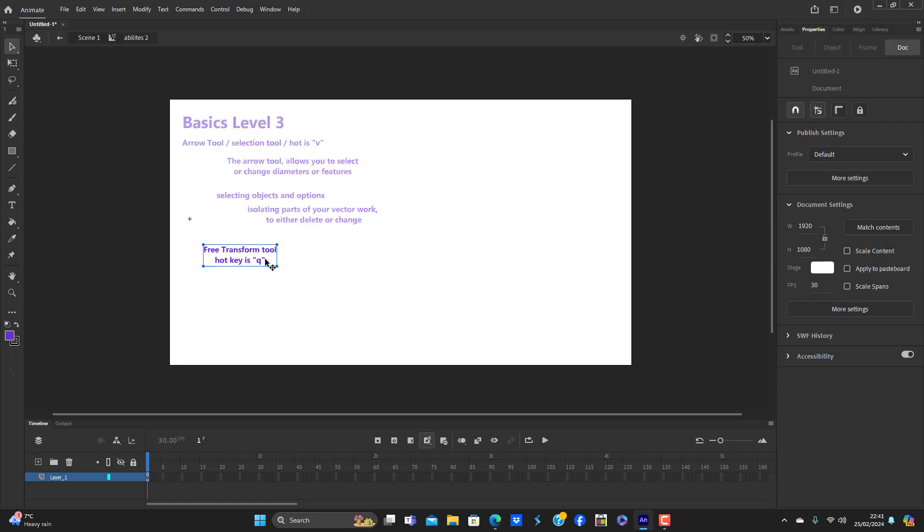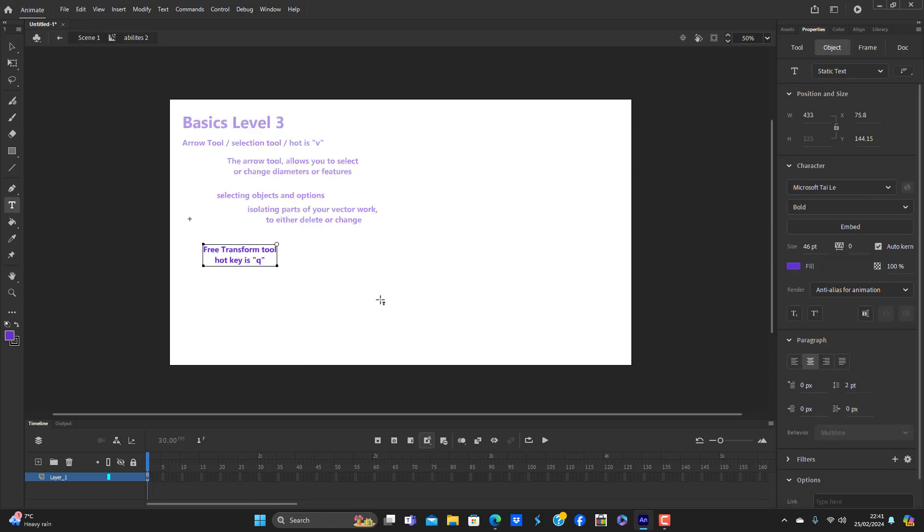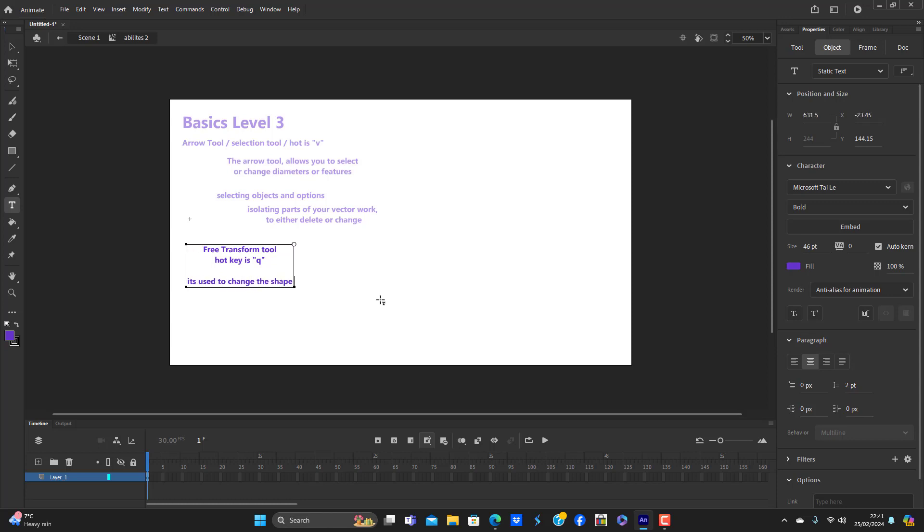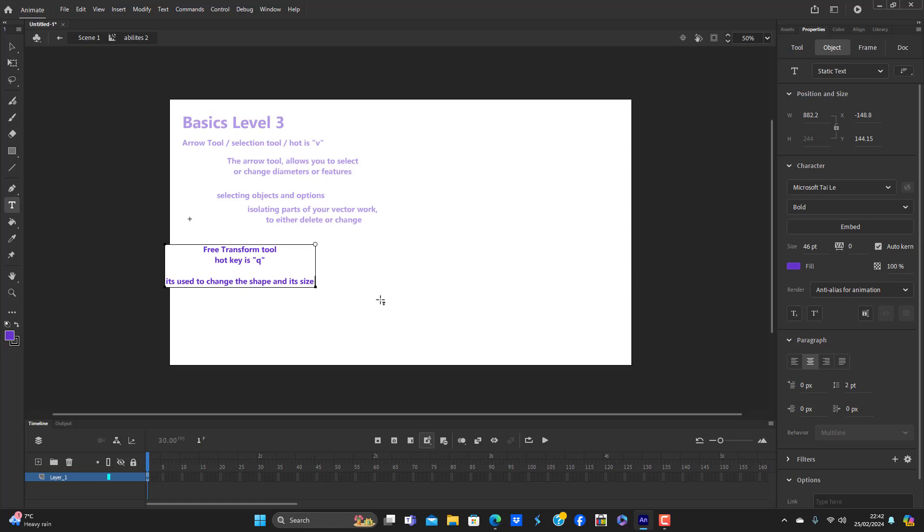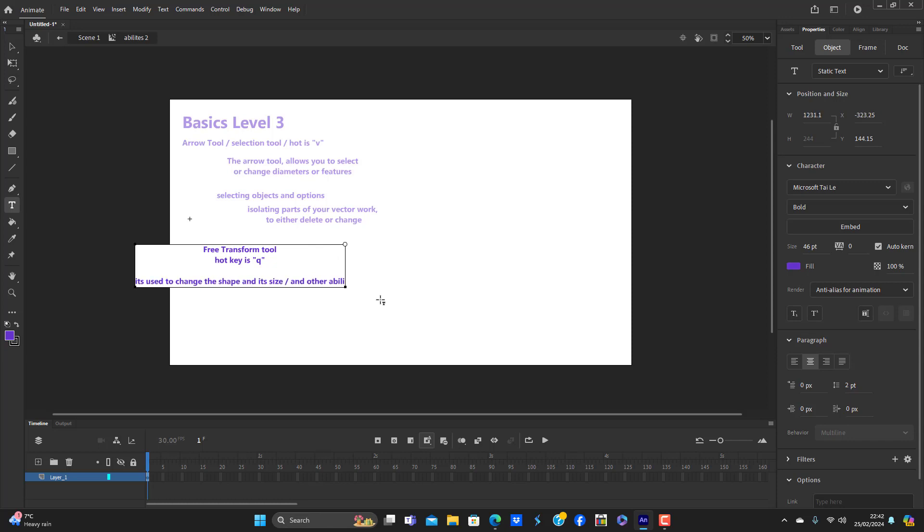But we'll get back to this free tutorial. Free transform tool, the truth is it's used to change the shape, the shape and its size, and other abilities are also available.